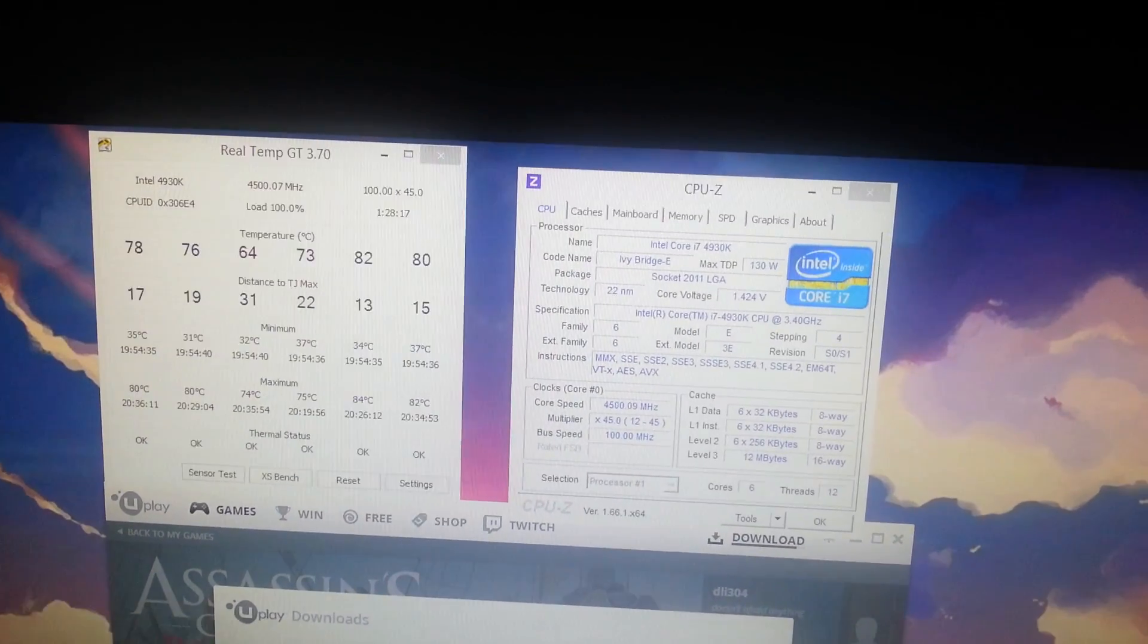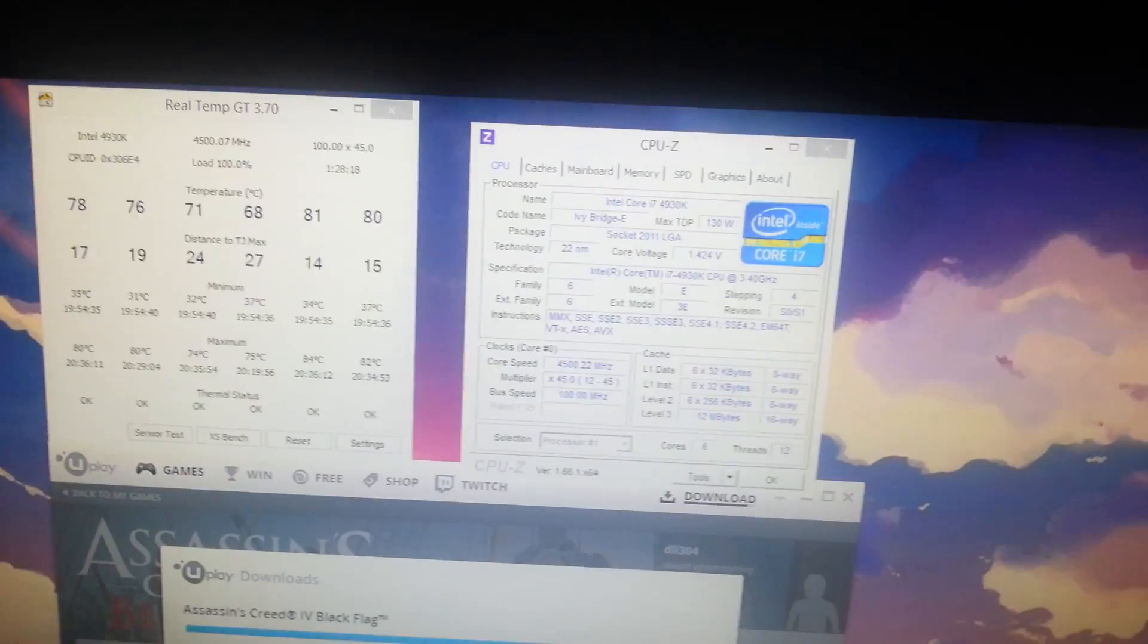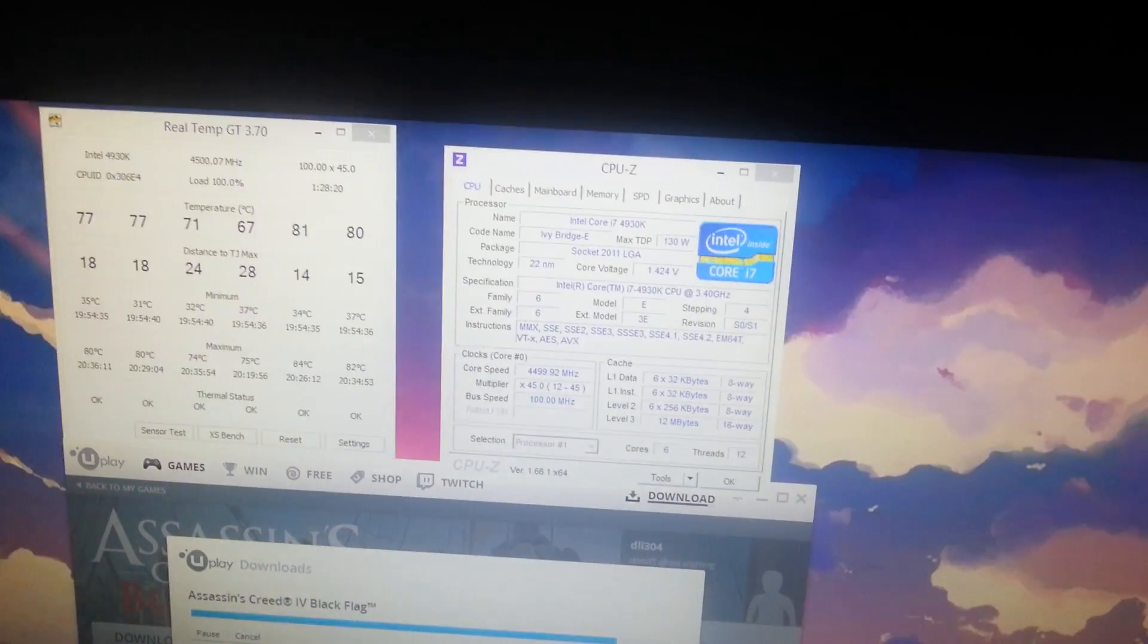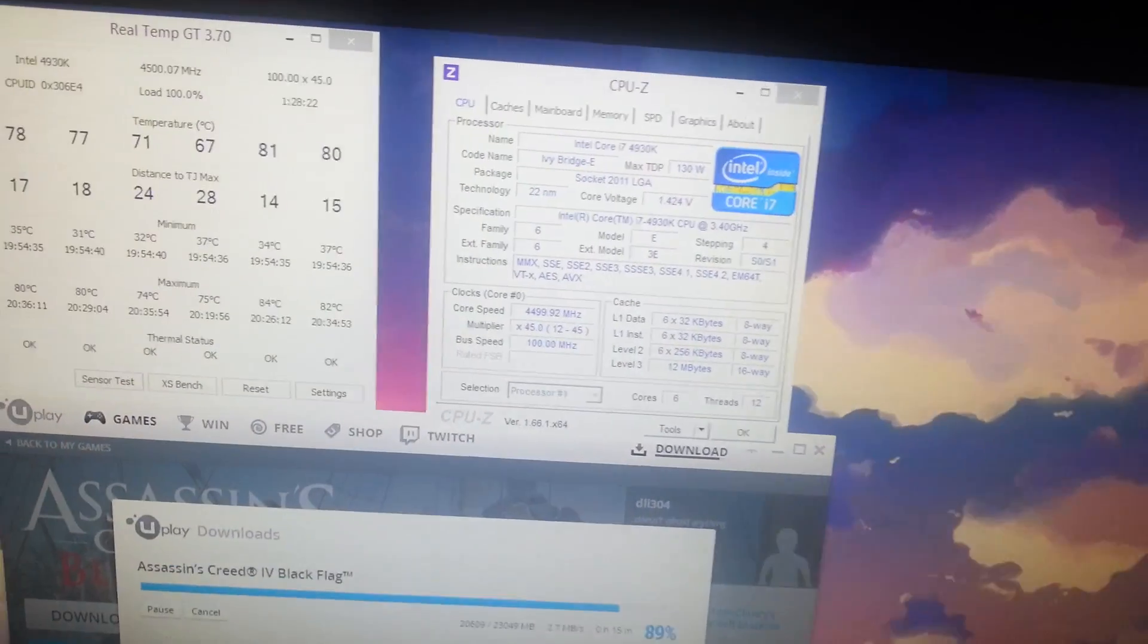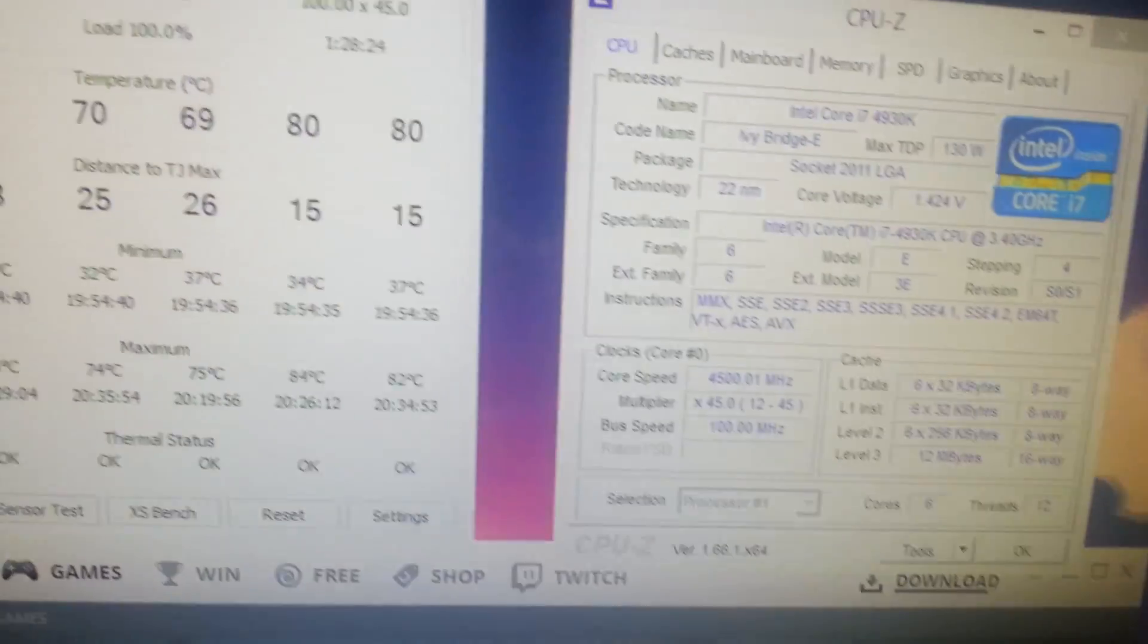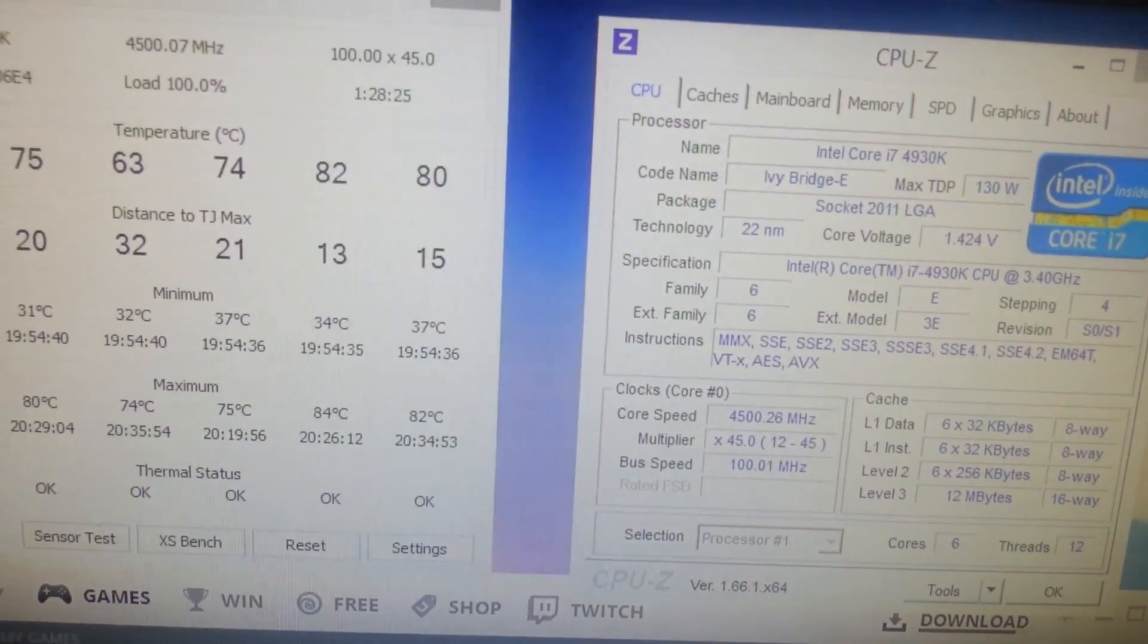Now, for Sandy Bridge, Ivy Bridge, and Haswell, I recommend that you stay under 1.35 volts at any given time.